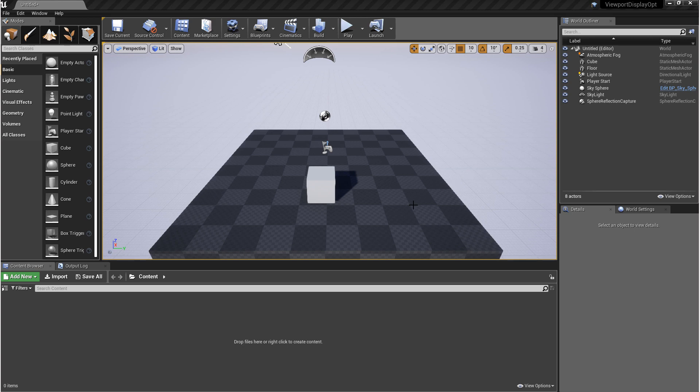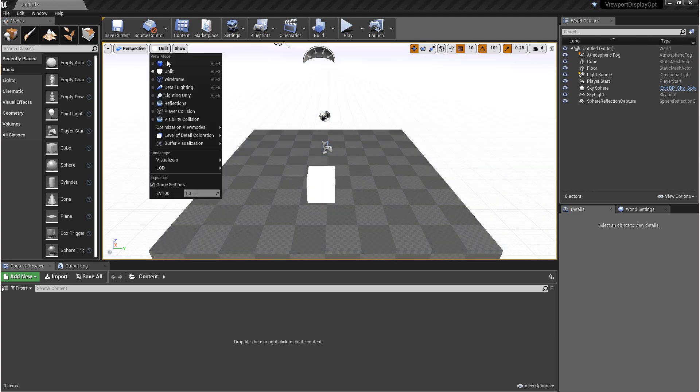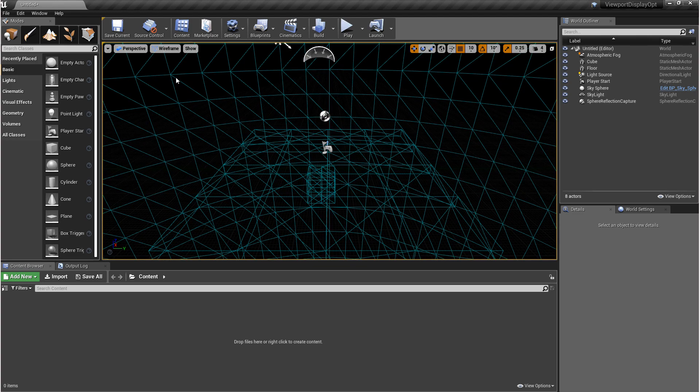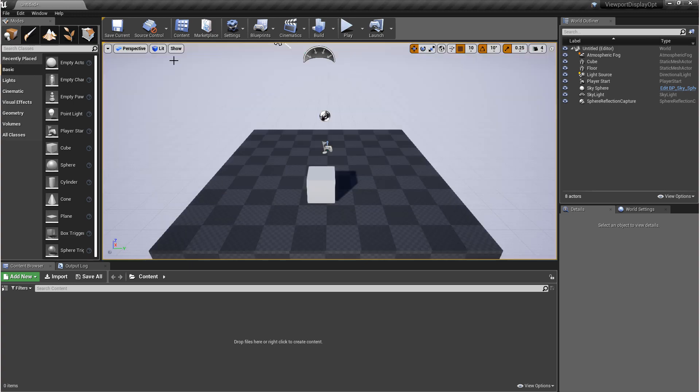To get things started, come up to the left-hand corner of the viewport and you'll see perspective and lit. If you click on lit, this is a list of options for material, lighting, and collision debugging. We'll go into more detail with these options in future videos.